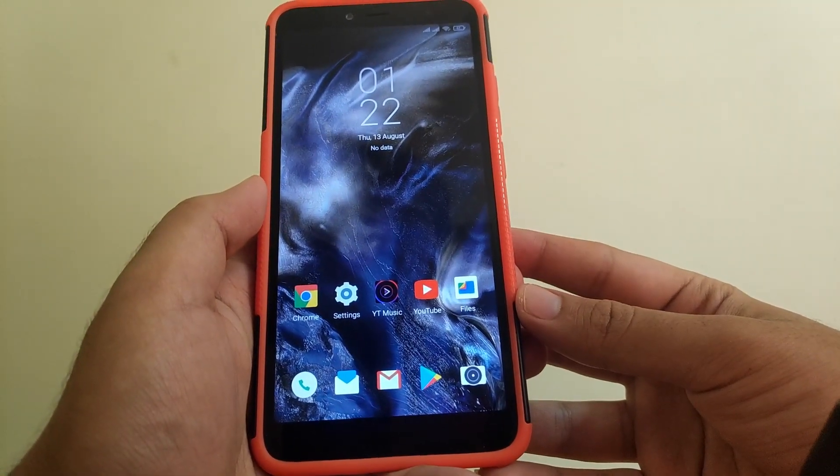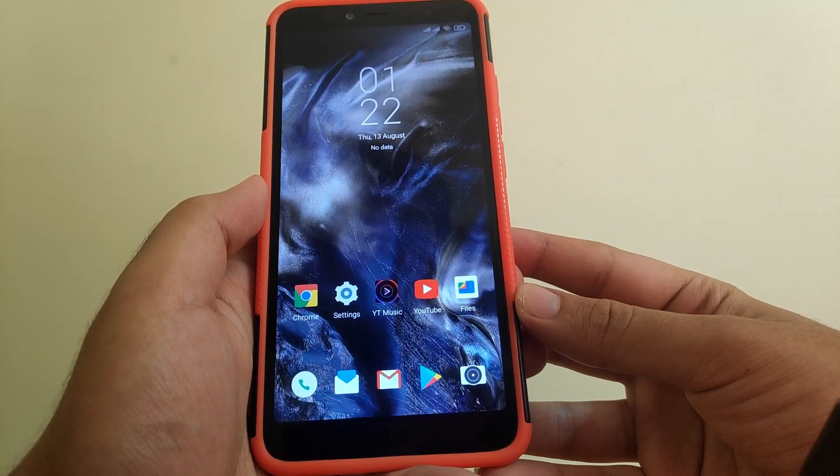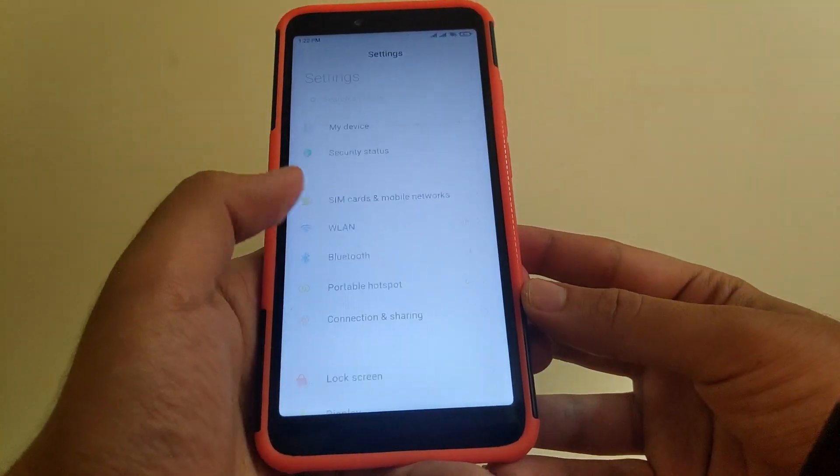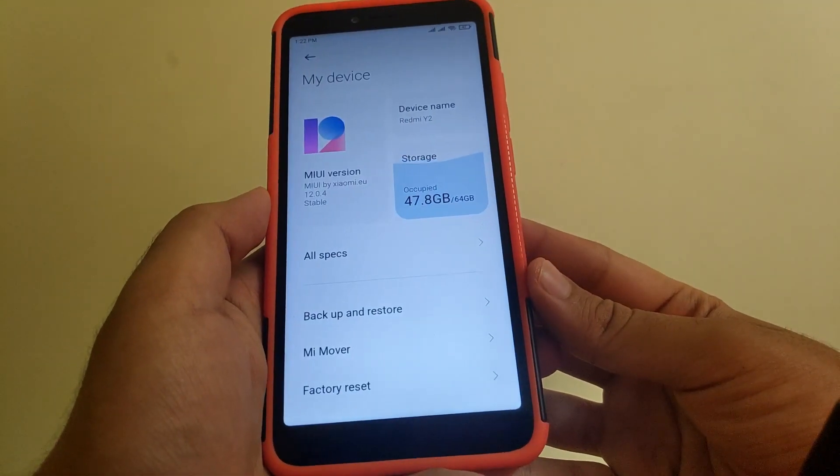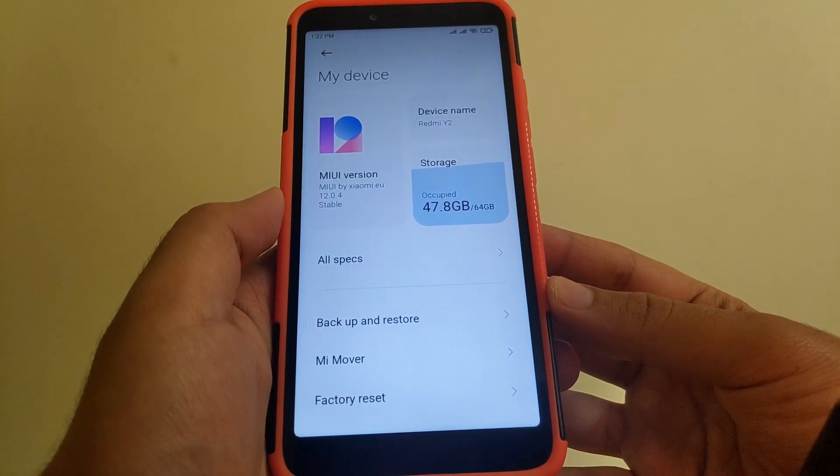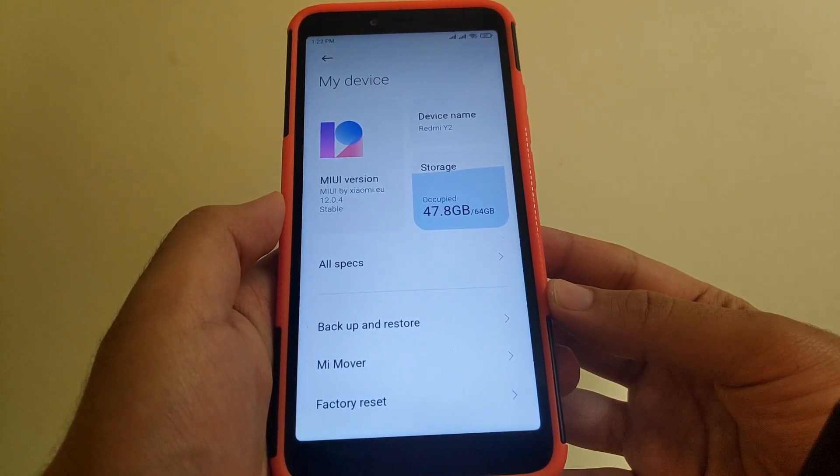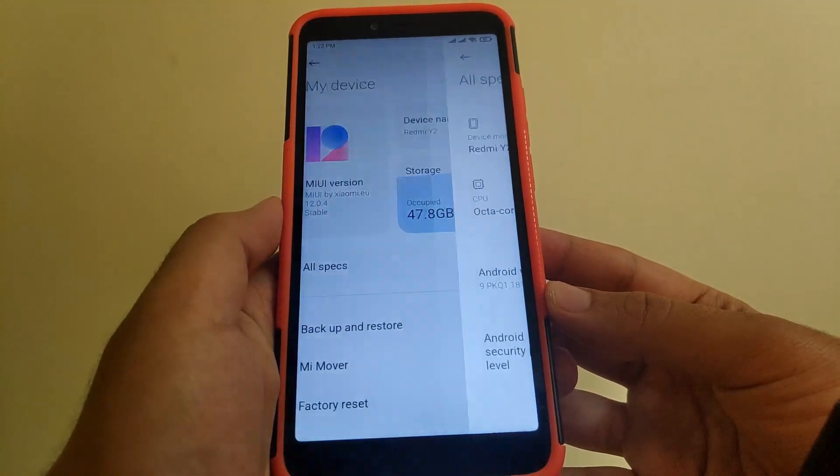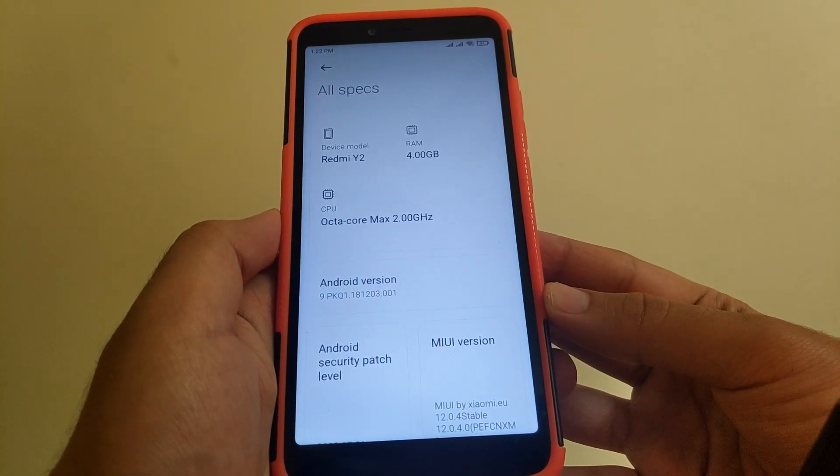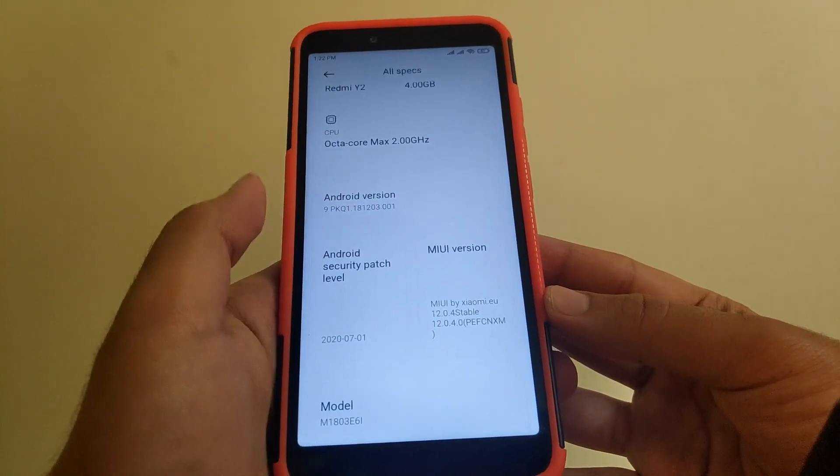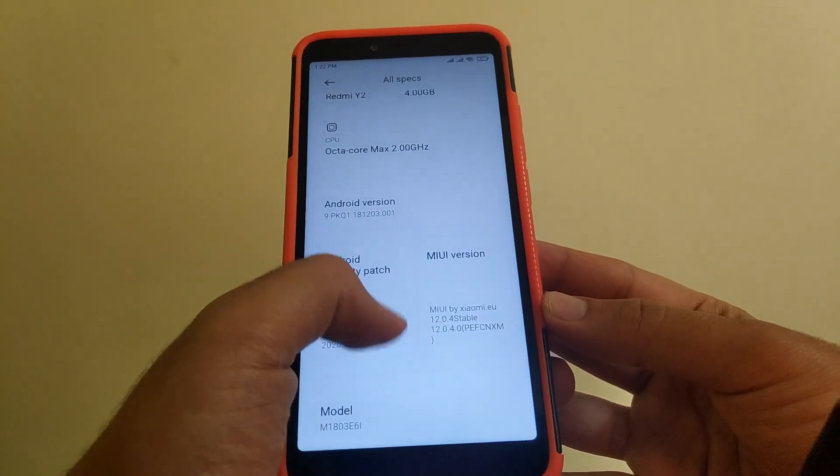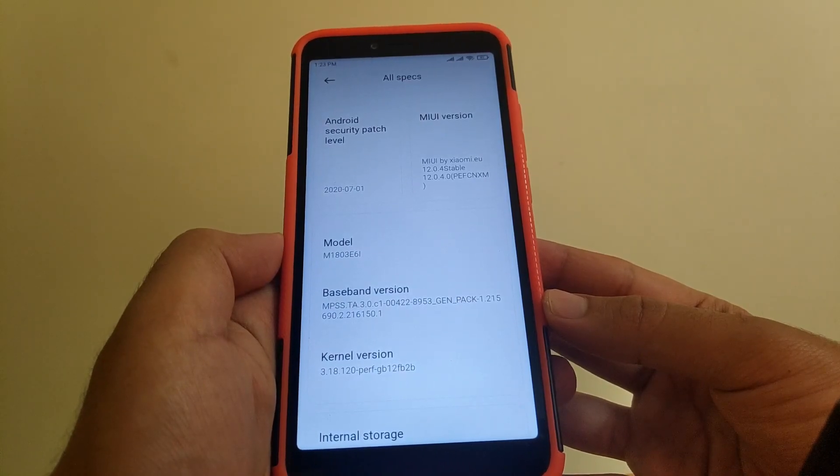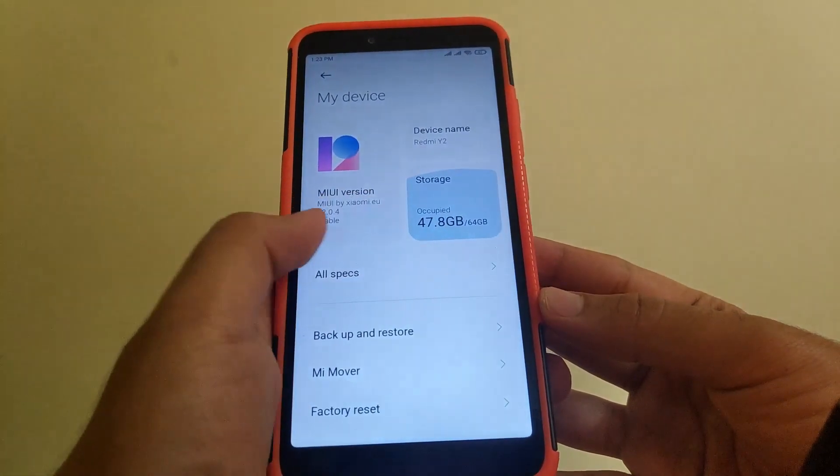MIUI 12 EU version is now available for Redmi Y2. Going to the about phone section, as you can see the version is MIUI 12.0.4. In all specs, the device name is Redmi Y2, Android version is 9, security patch is July, and the kernel version is 3.18.